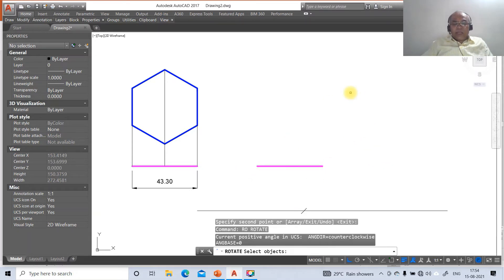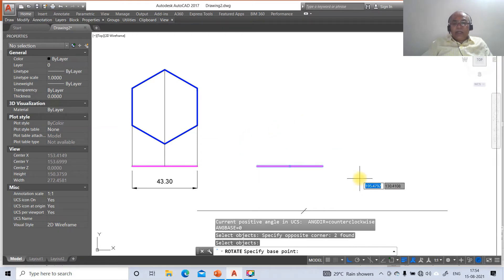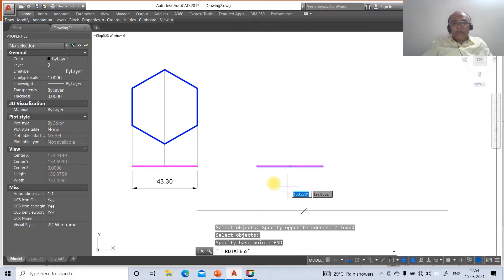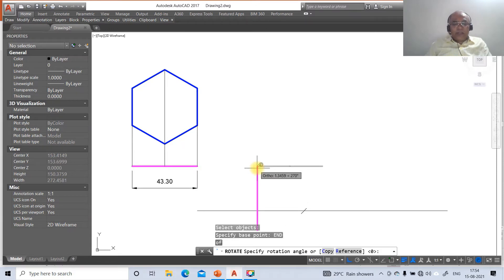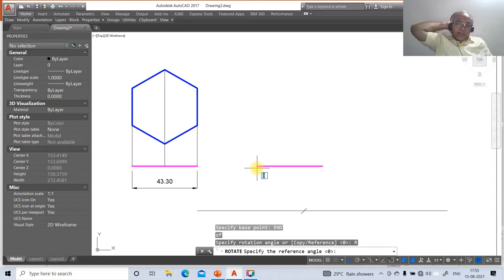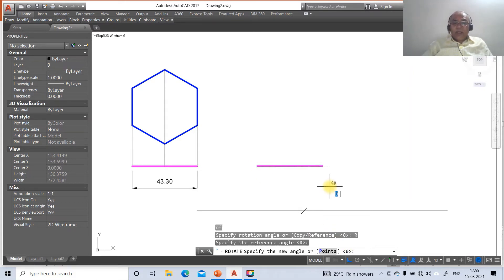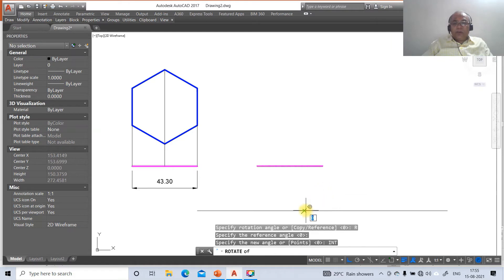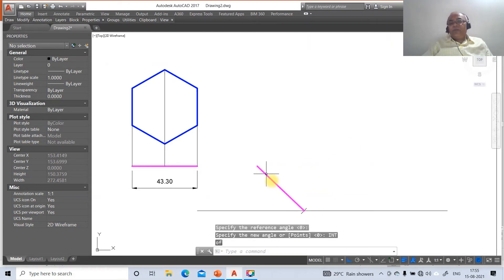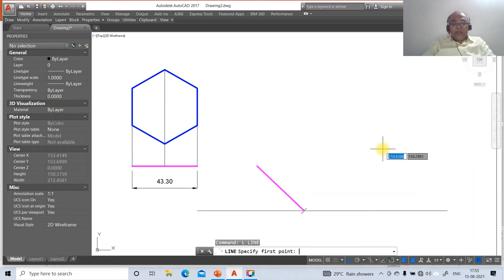Go to rotate, select these two objects, enter base point at the end point of this line. Specify the reference angle — the original angle, which is the current position — that is zero degrees. Press enter, then for the new angle specify the intersection point of this arc/line. The objects will be rotated to that angle. Now we can see it has been rotated by this angle.